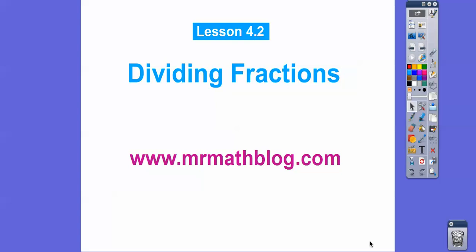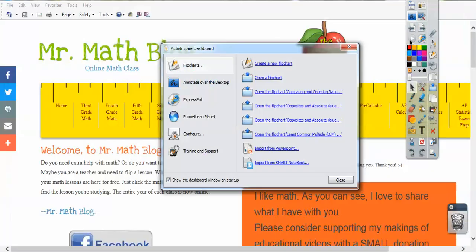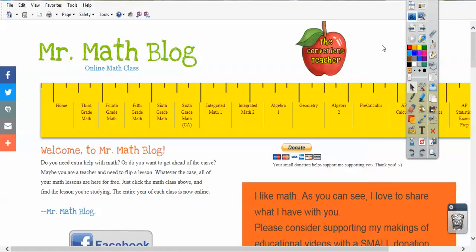Hey folks, this is Lesson 4-2, Dividing Fractions. Don't forget, all your lessons can be found at MrMathBlog.com. Let's go to that site real quick. If we go to MrMathBlog.com, you'll see all the classes I teach.